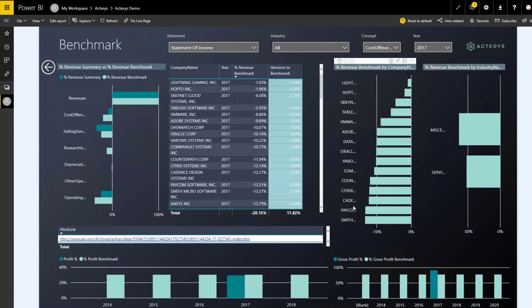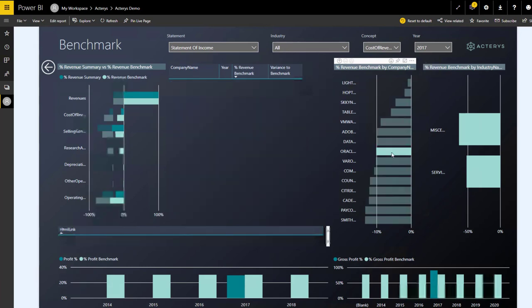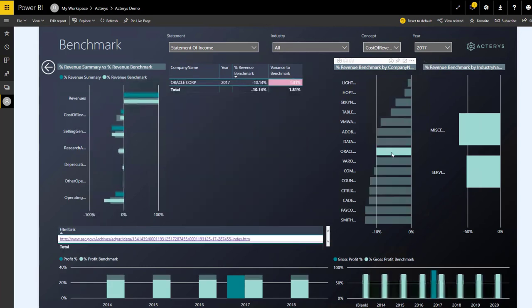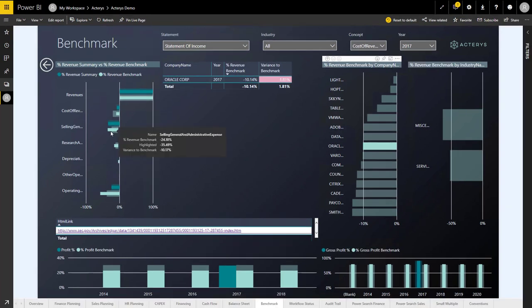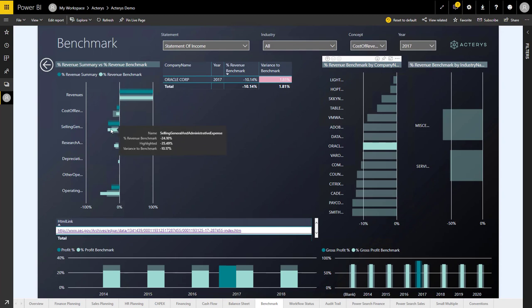For example, we could compare ourselves now to Oracle. By just clicking on the particular item, the report automatically adapts and shows all the relevant visualizations just in comparison to this competitor. In regards to Oracle, we are doing pretty well in comparison to the selling and general expenses.